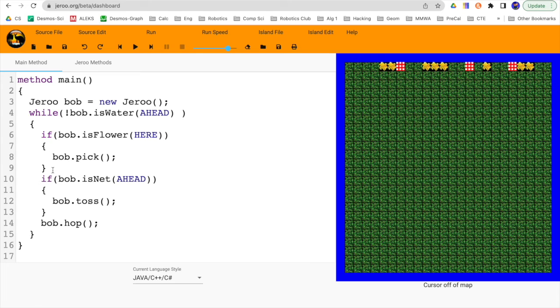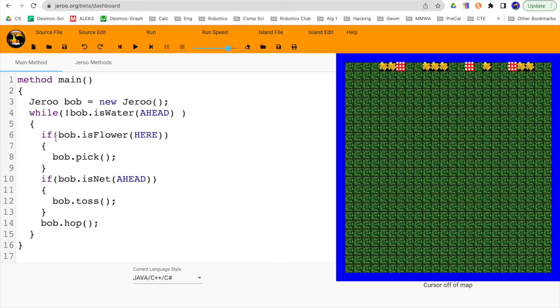So if I do put those brackets and do the formatting, then you can see the drew code editor automatically tabs it in, which is nice because we want to see that it's inside this body.